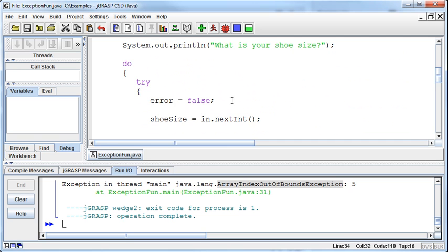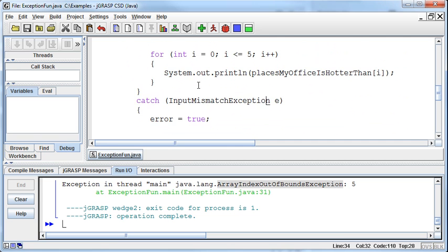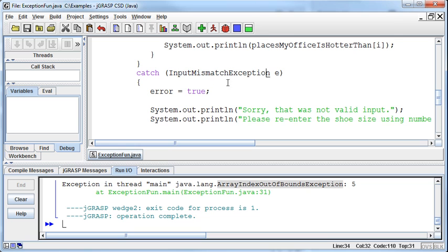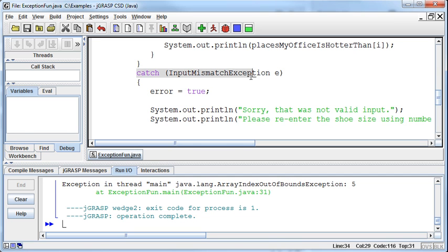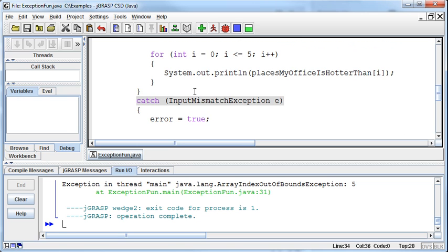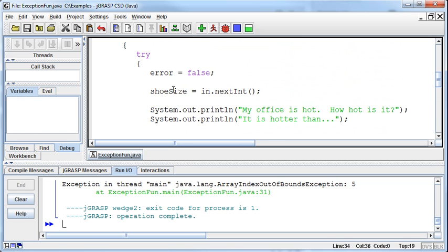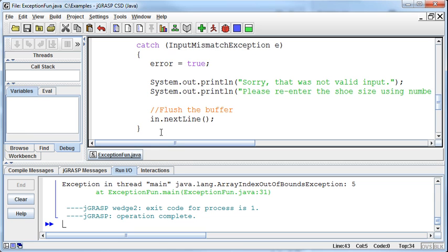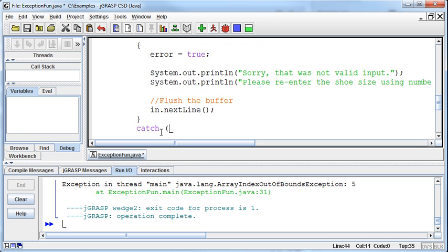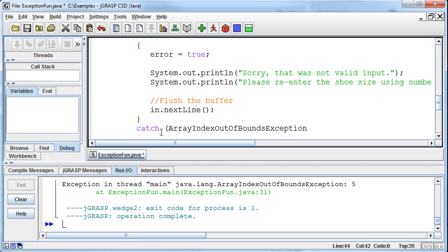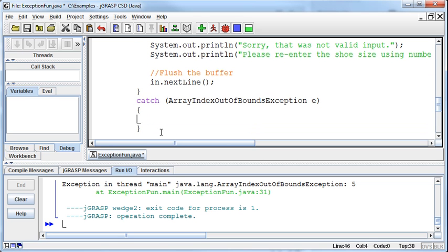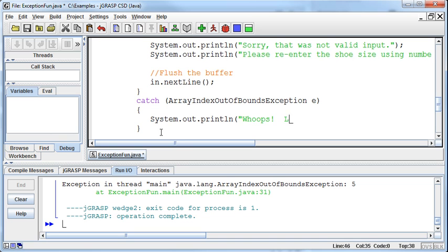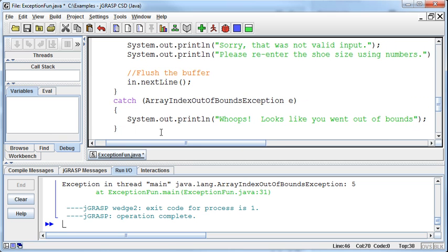What do we do in this situation? We've got it inside a try - why didn't it catch it? Because this was only built to catch the input mismatch exception. We can have multiple catches with each try, so below that I can create another catch for the array index out of bounds exception. This is a completely separate error. I'll name the object E and print 'Whoops, looks like you went out of bounds.'